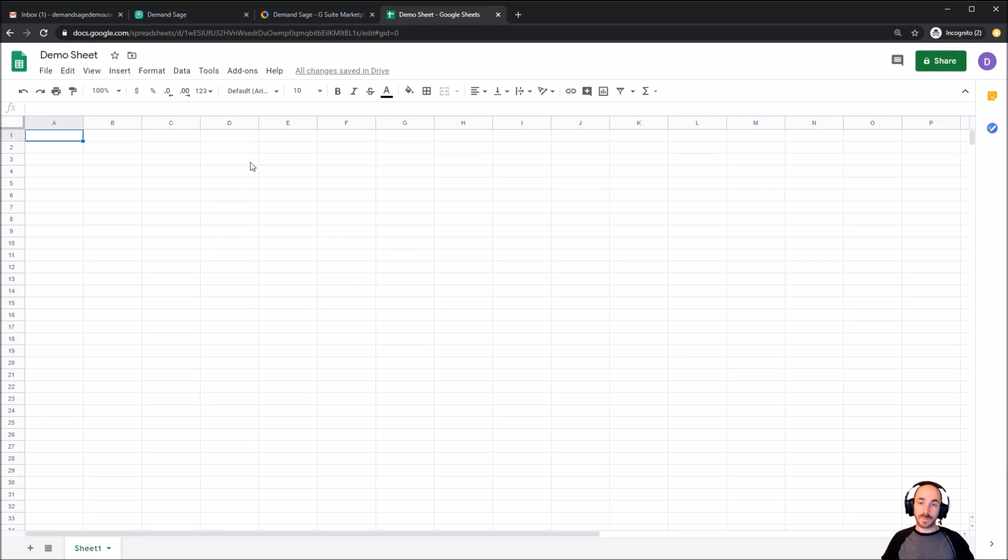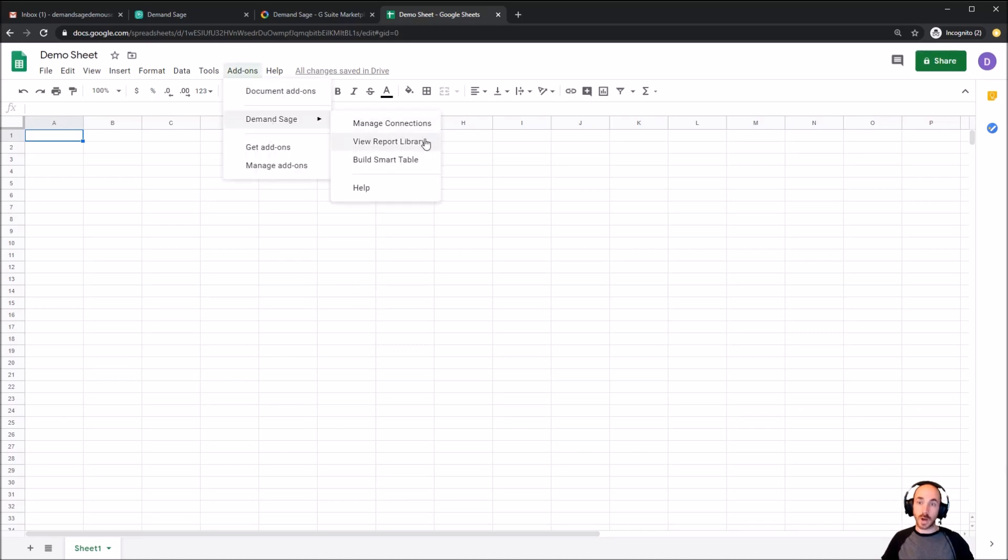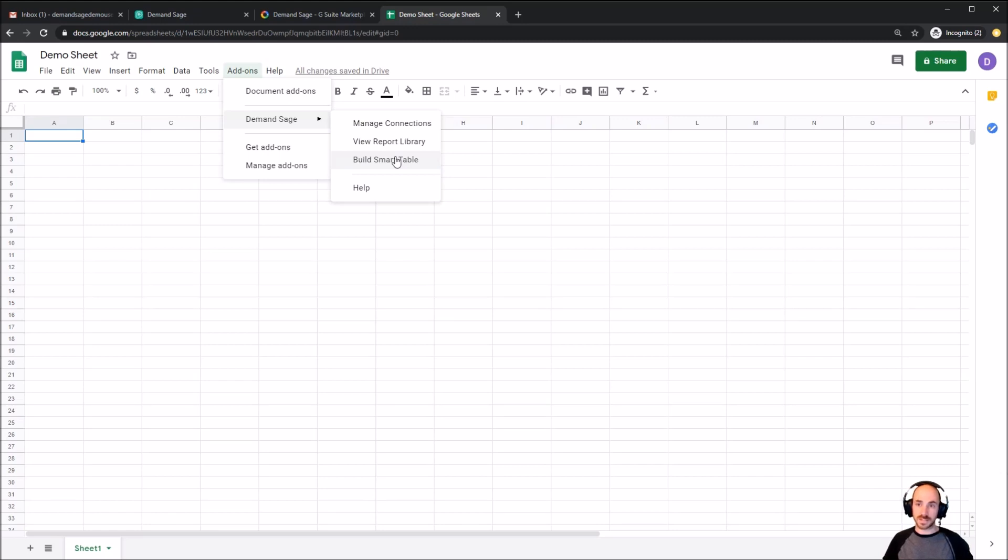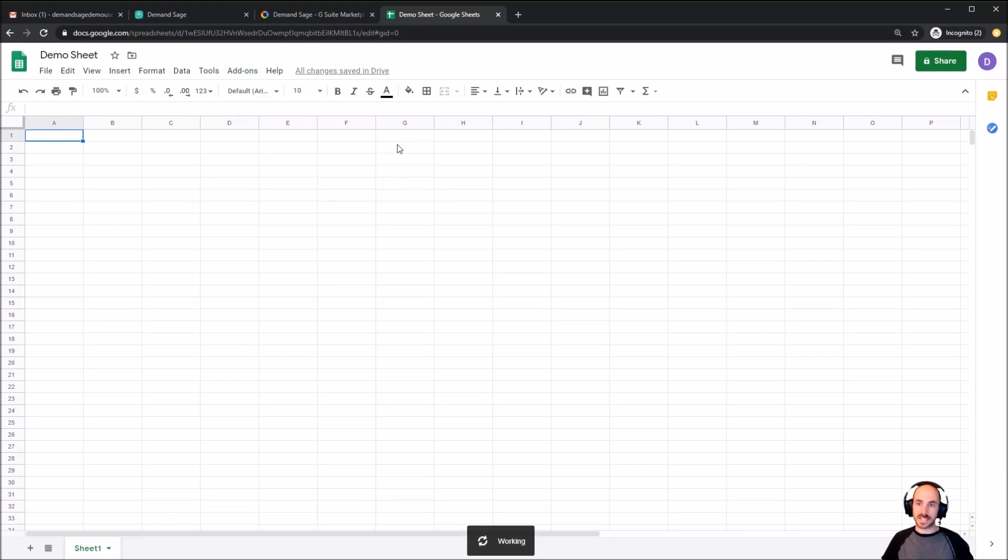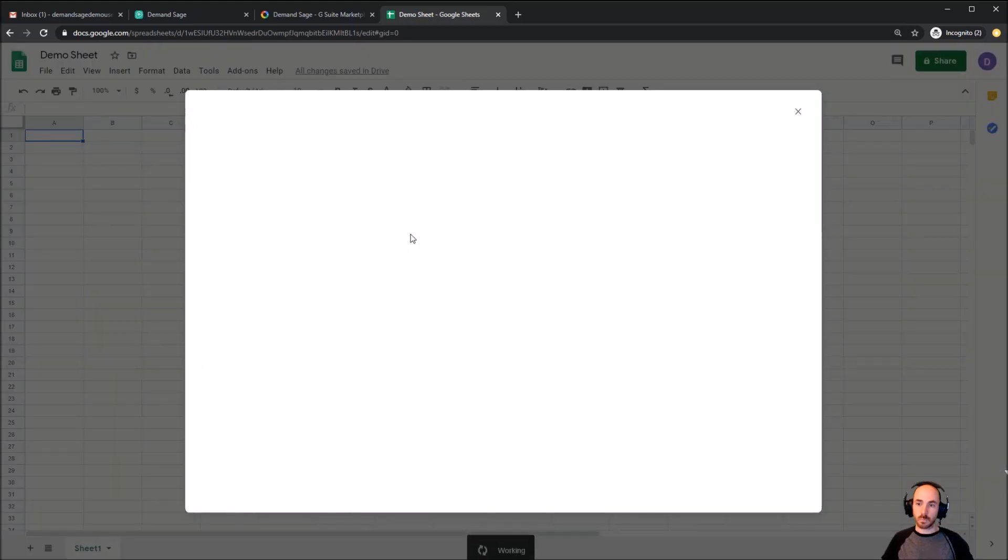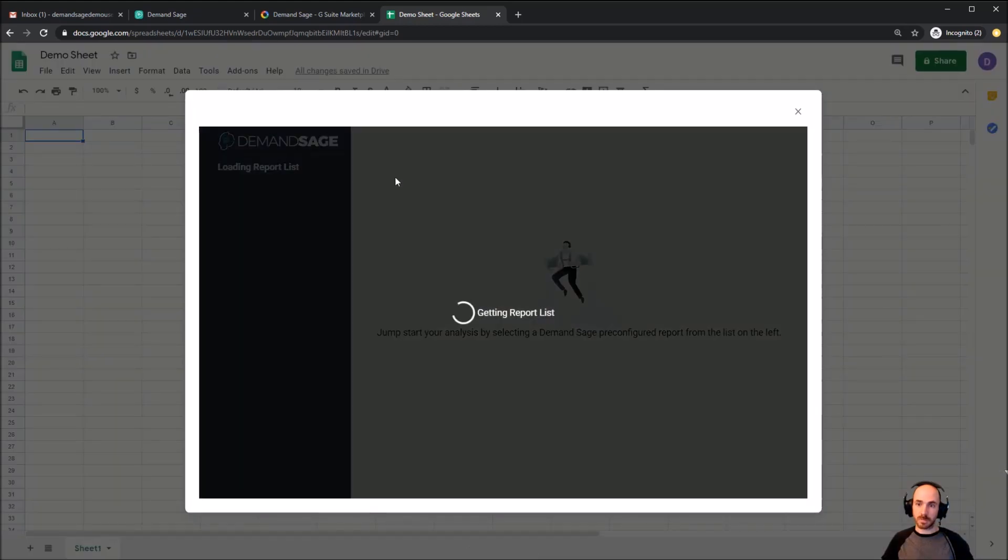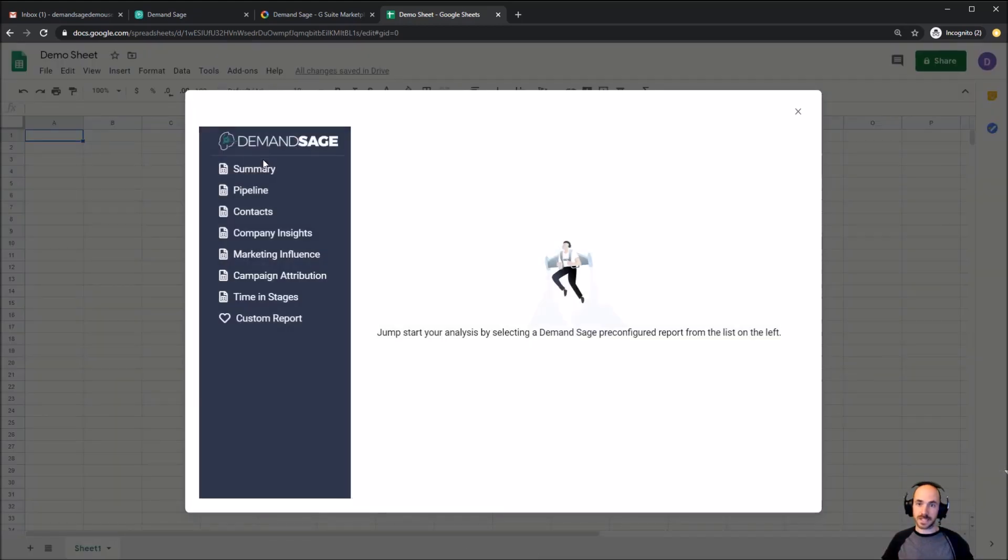So with that done, I'm going to come straight to add-ons. And now I see that I've got some new options in here. Our report library, where I can download existing reports to see my data, and smart tables, where we can create new reports based on the particular needs we have at the time. In this case, I'm going to go into the report library, which is going to bring me this list here of existing reports.